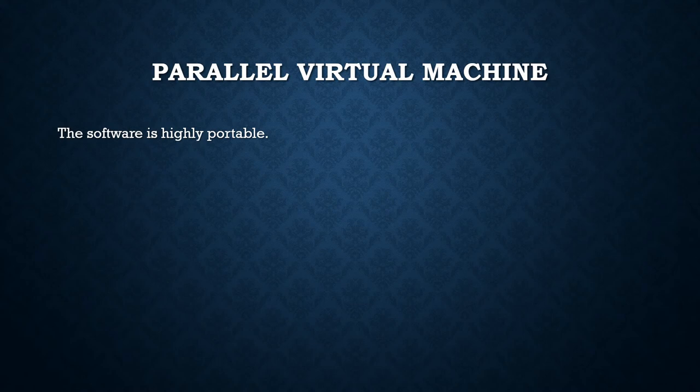It is a software package that permits heterogeneous connection of Unix or Windows computers hooked together by a network to be used as a single large parallel computer.